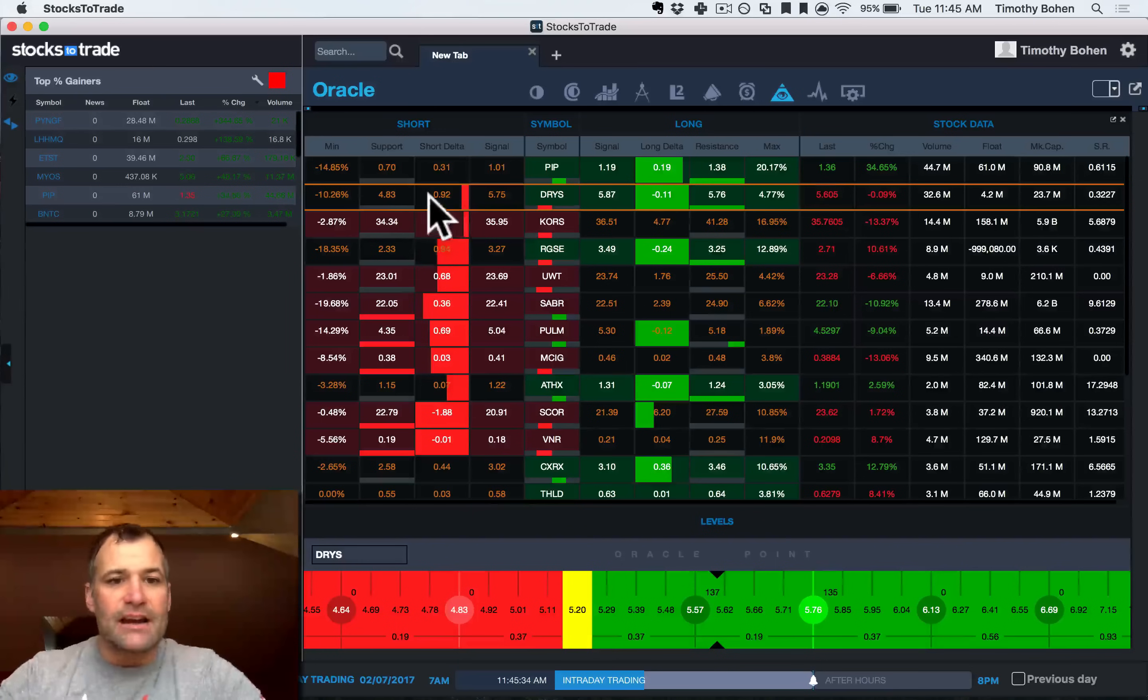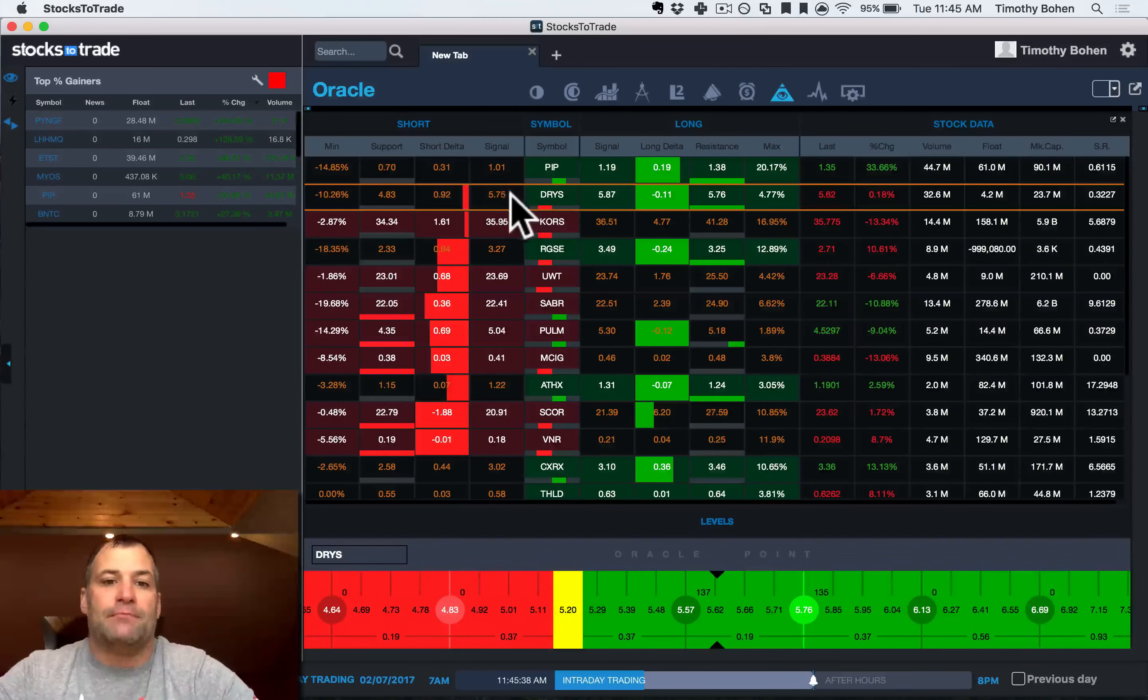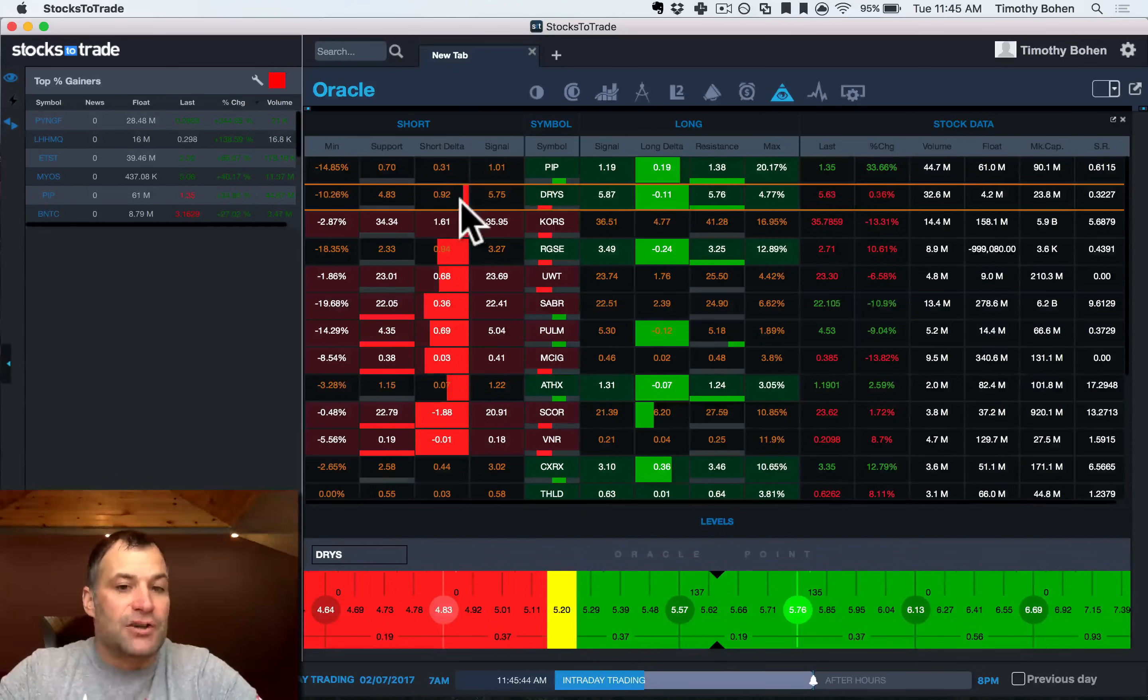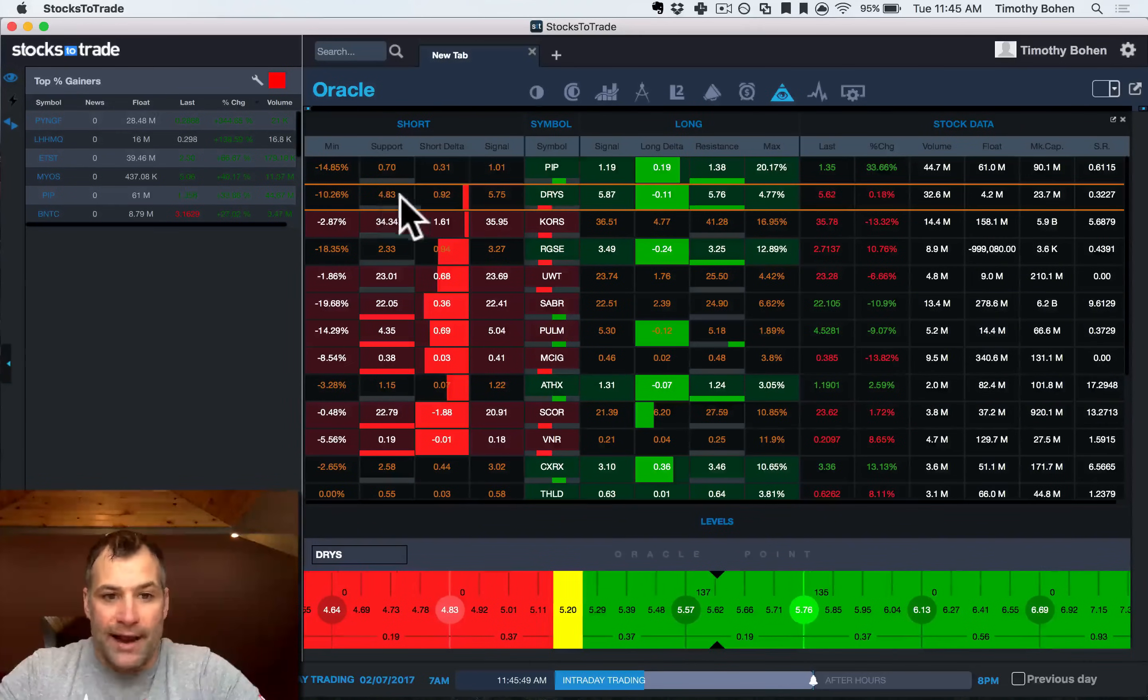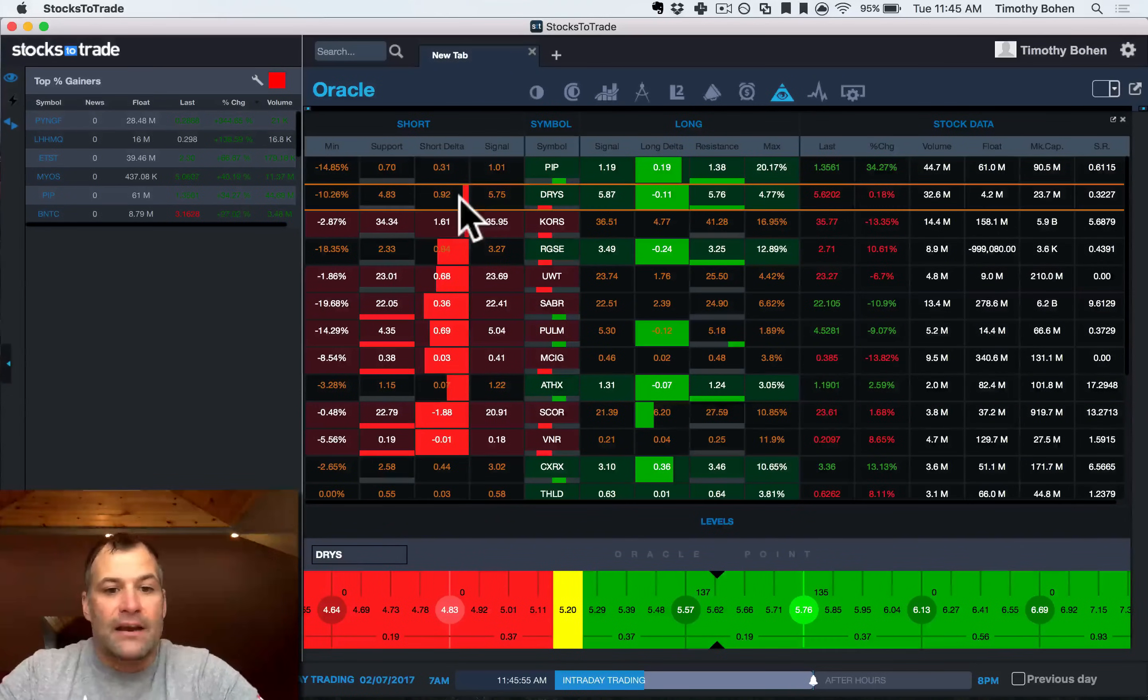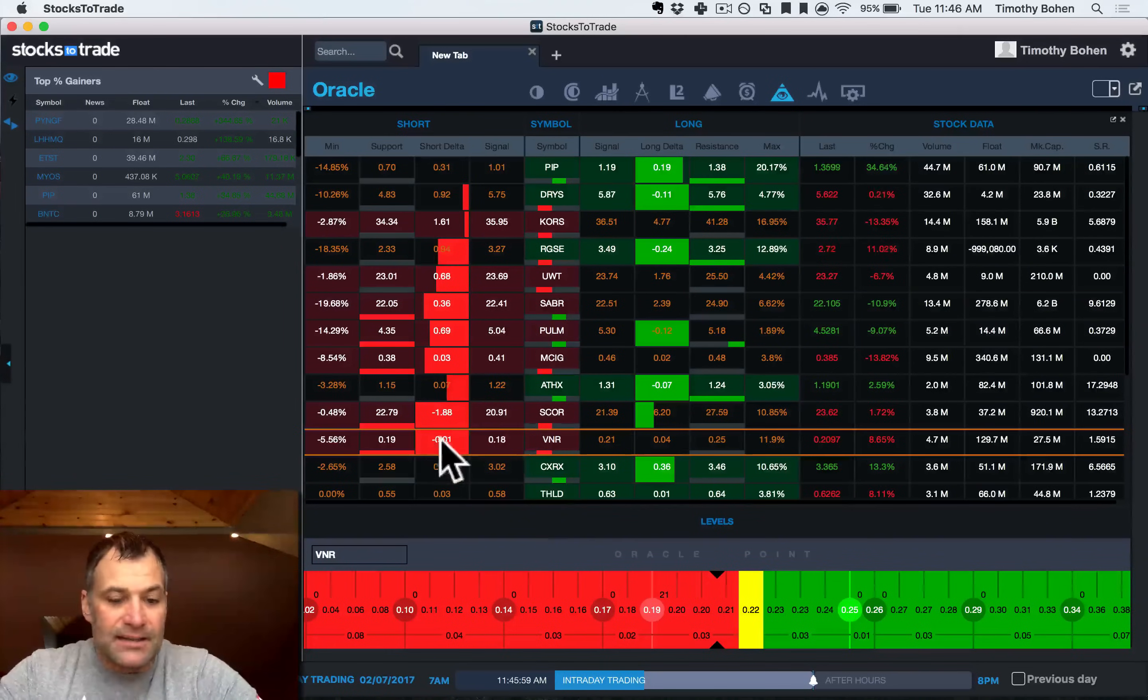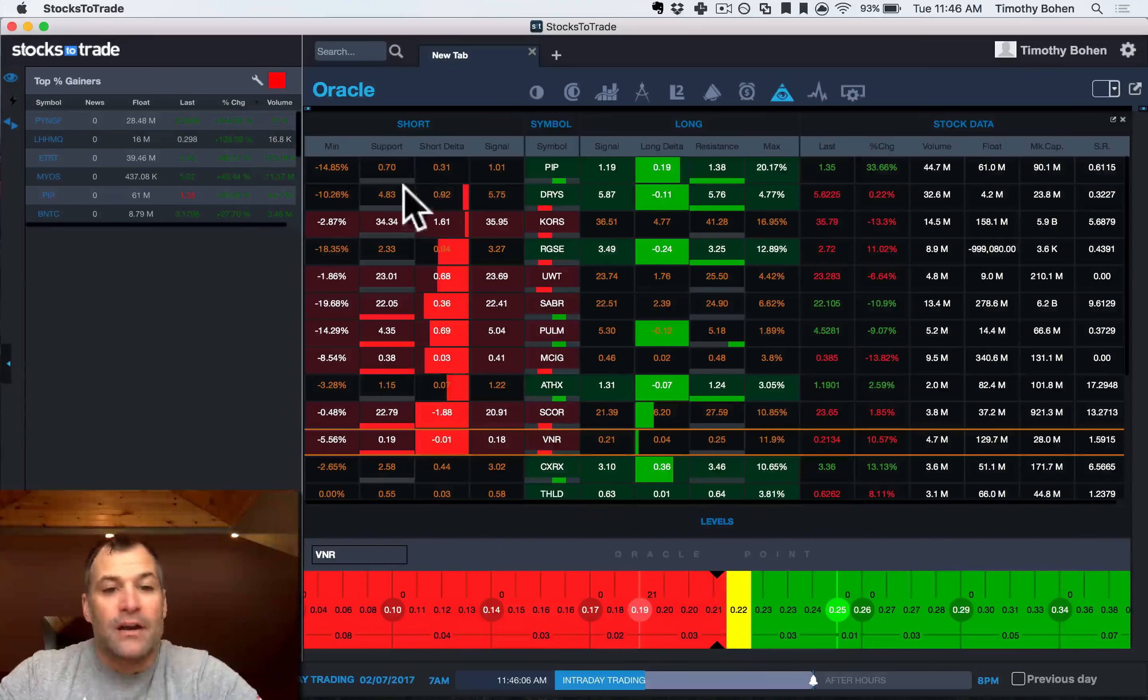I now have a next support area of 483. This is built based on our proprietary Fibonacci algorithm. Then I have my short delta, which is basically the difference between my short signal and the next support level. Then this progress indicator shows you that it is basically a long way from that next support area. Obviously, the stock is at 560 right now. It is a long ways away from 483. You can see other stocks, like VNR, that is very close to this next support level. Looks like basically it is ready to break through.